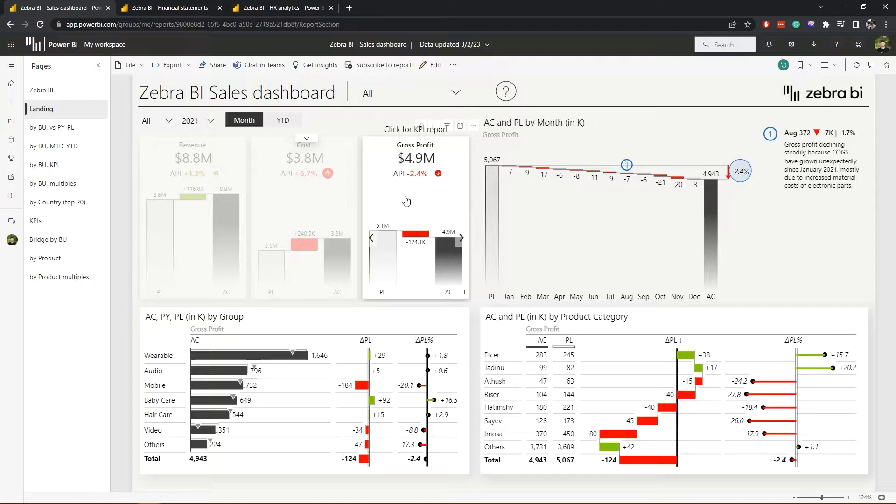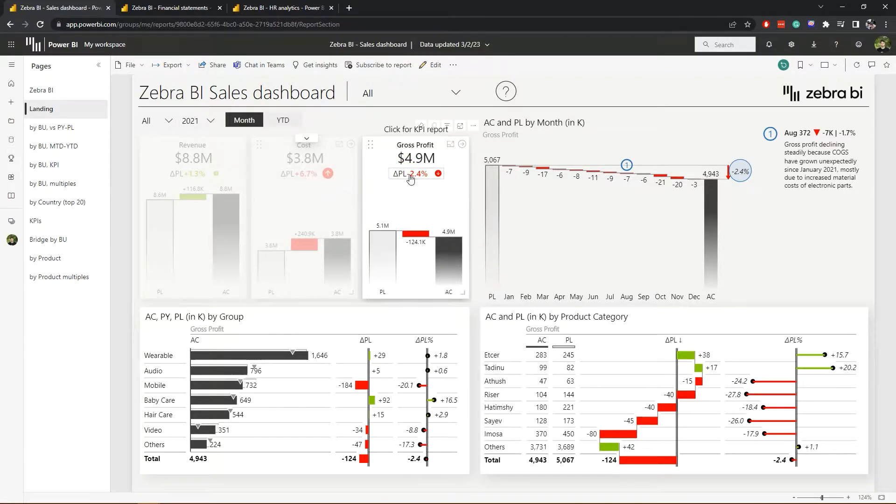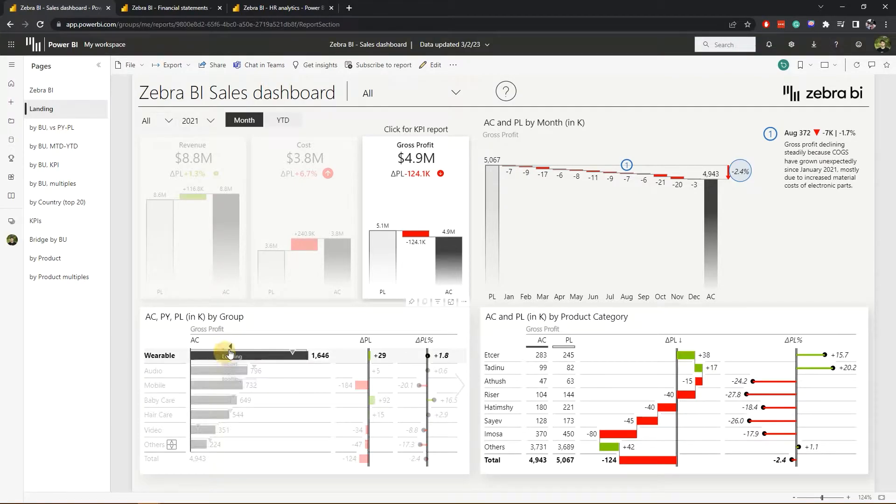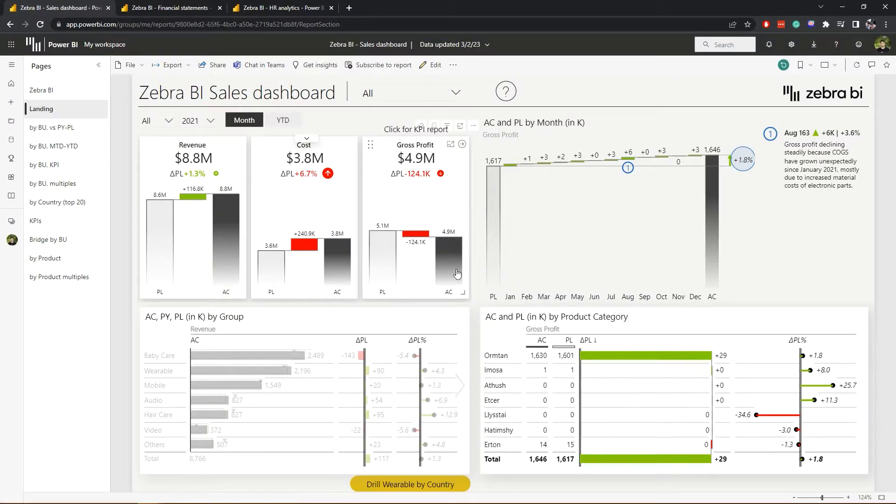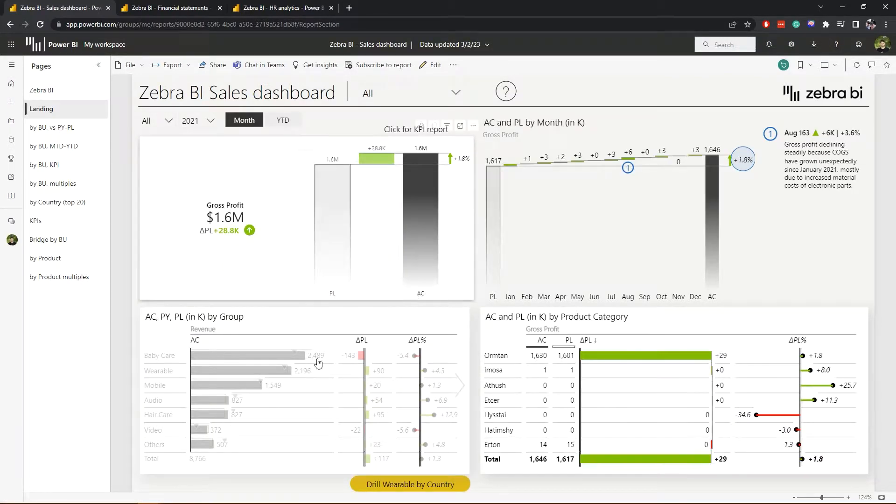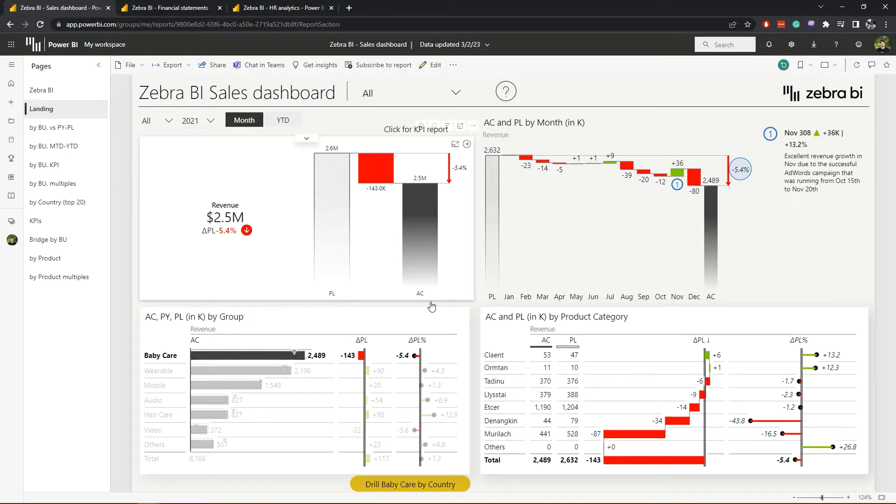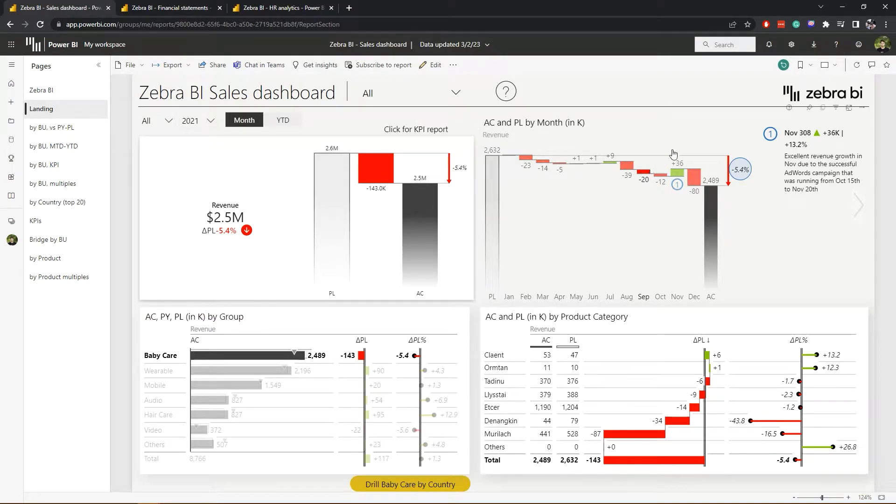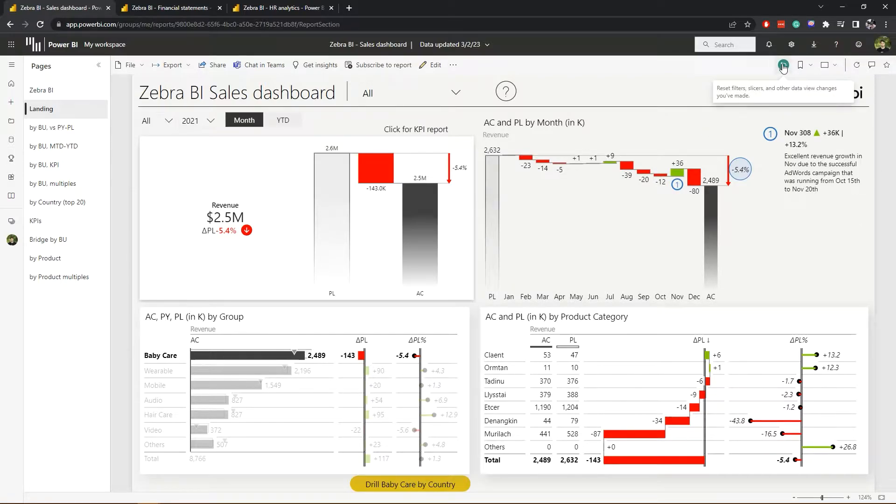And while we're at it, when starting out, you should try to click on everything. Just click on all the possible elements here to see how the interactions work. And don't worry, because you won't break anything, as you can always return to the original state of the report.